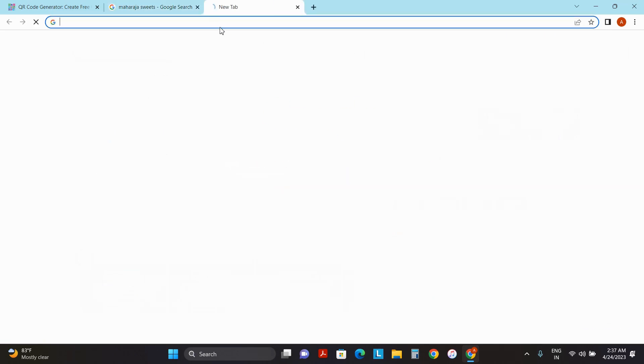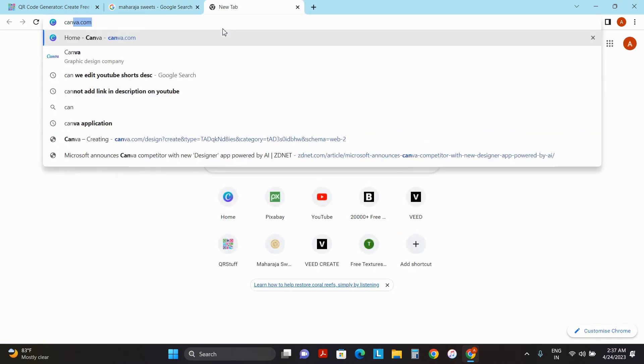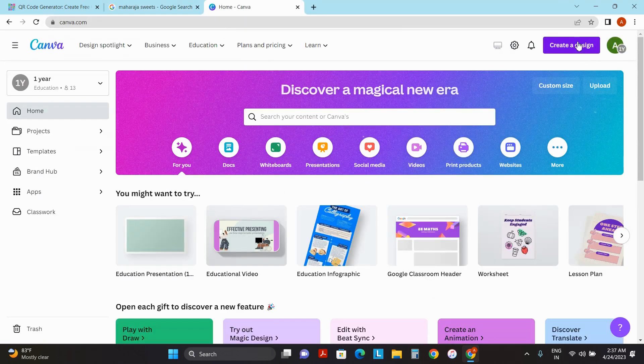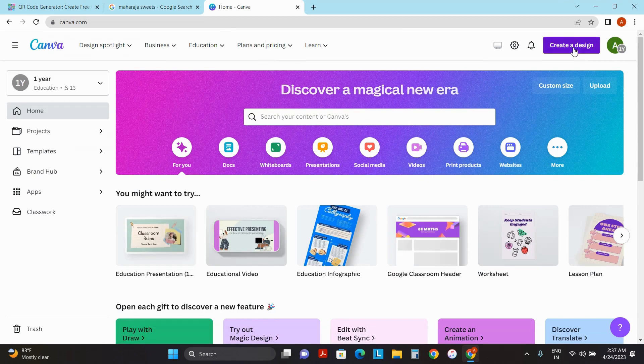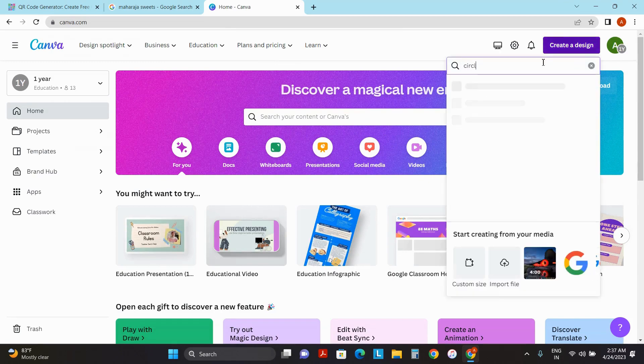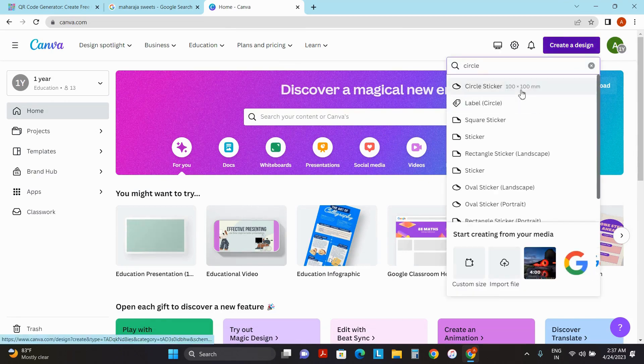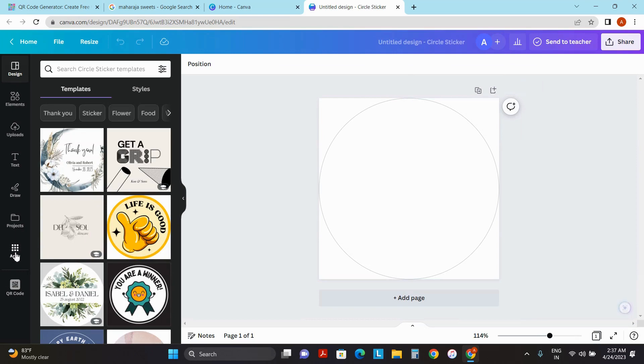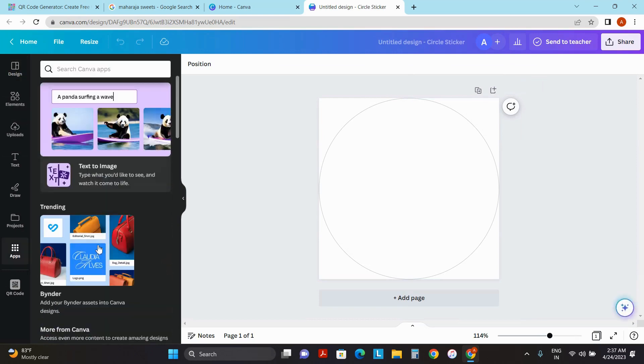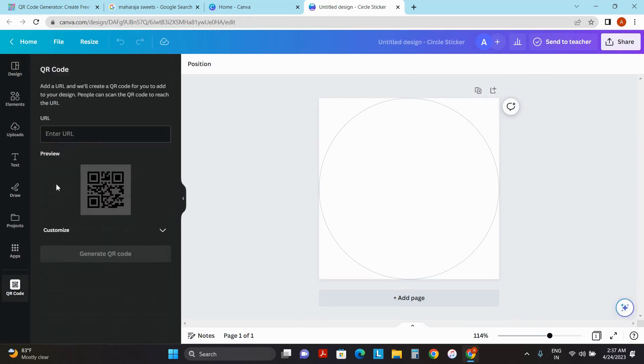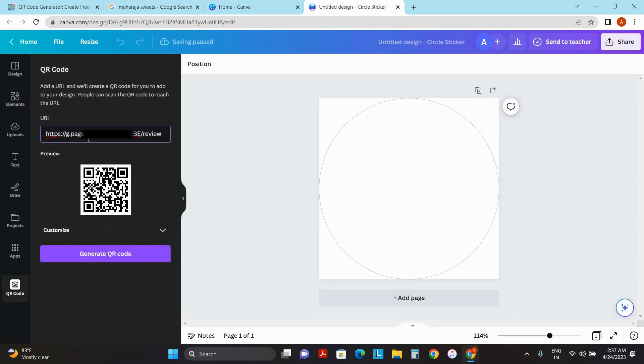You can copy this link and now you can go to a tool which is canva.com. In this, you can click on create a design and search for circle sticker. And now over here in apps, you can search for QR code and you can paste the link you have already copied and click on generate QR code.